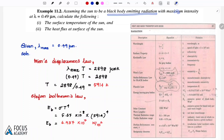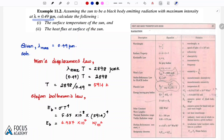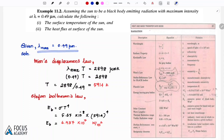Assuming the sun to be a black body emitting radiation with maximum intensity at lambda equal to 0.49 micrometer, calculate the following: the surface temperature of the sun, and the heat flux at the surface of the sun. The given data is: lambda maximum, the wavelength of sun radiation, is 0.49 micrometer.